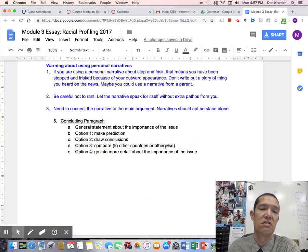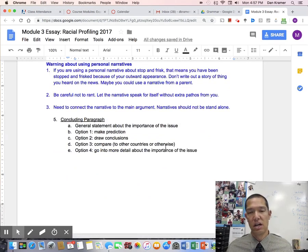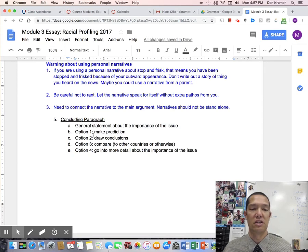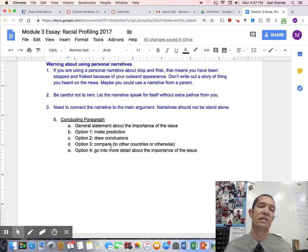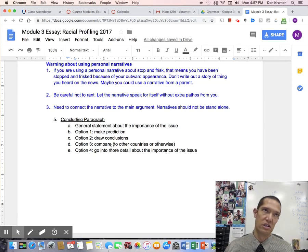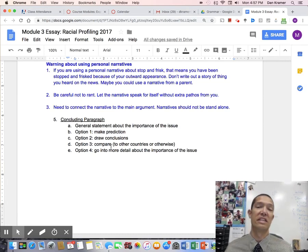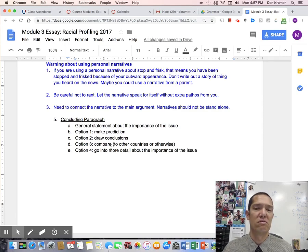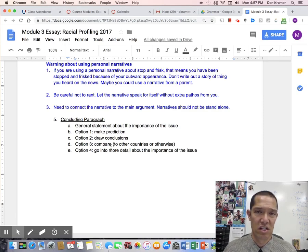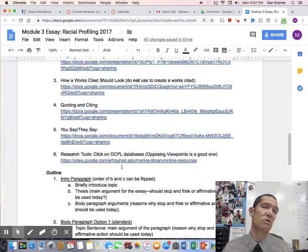In your concluding paragraph, just look at the bigger picture. Draw a conclusion, make a prediction, compare how other countries do it, or go into more detail about why this is such an important issue. Just wrap up your argument, but make sure you have one — some people didn't include concluding paragraphs.